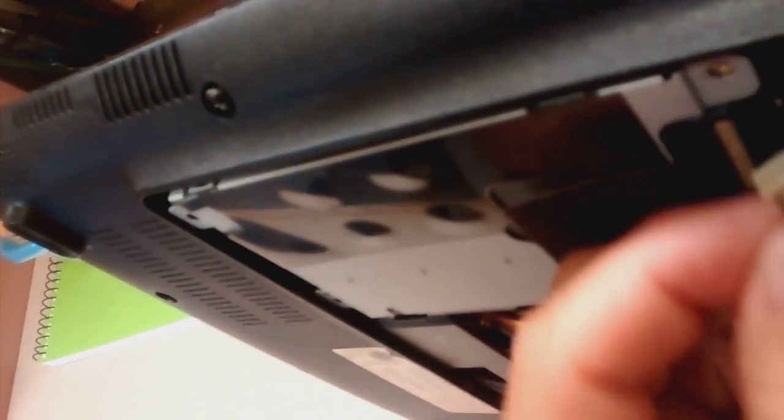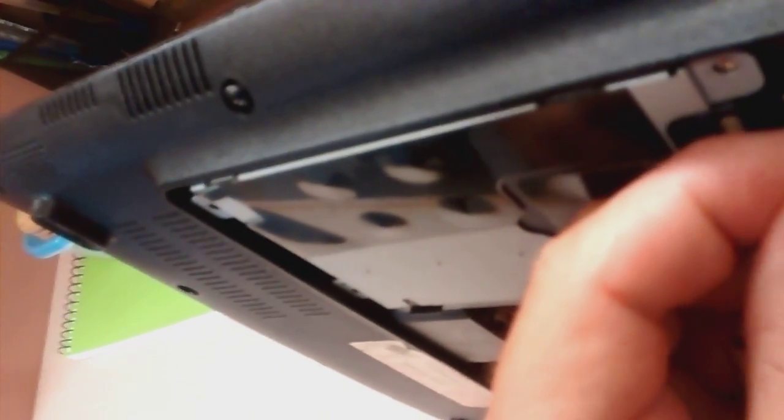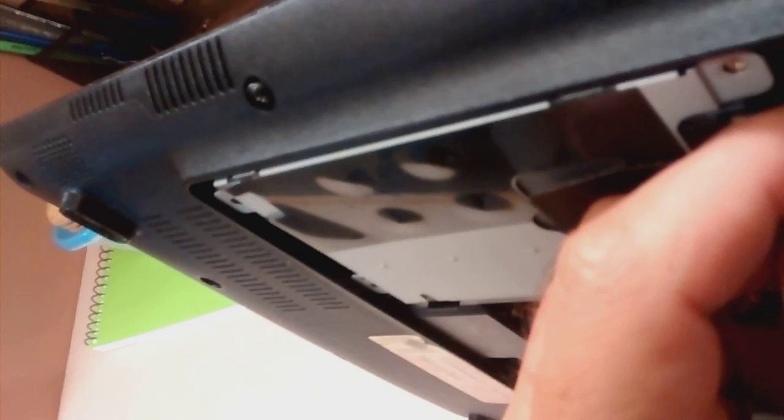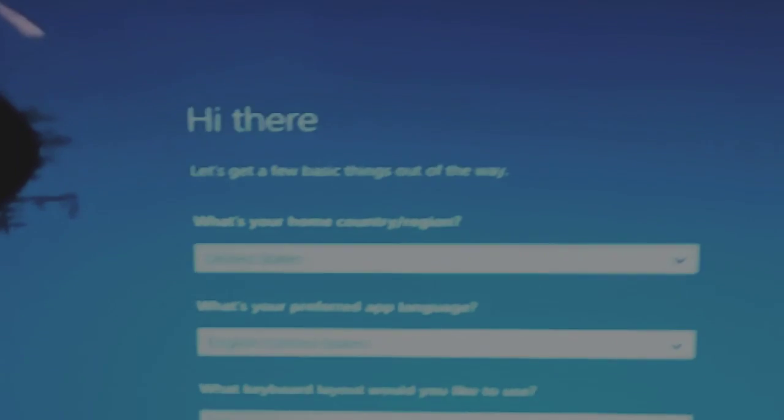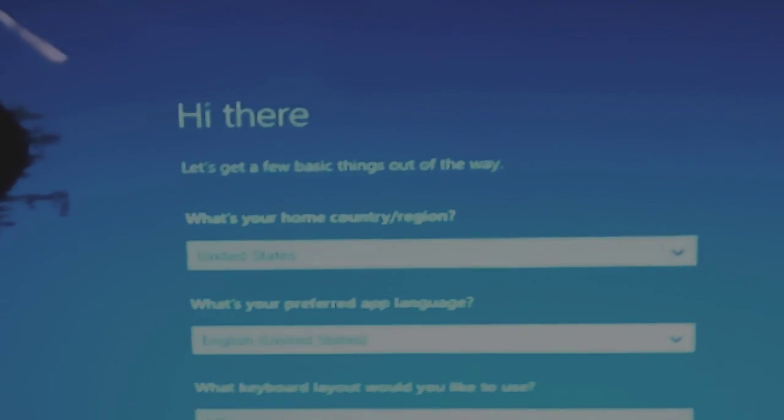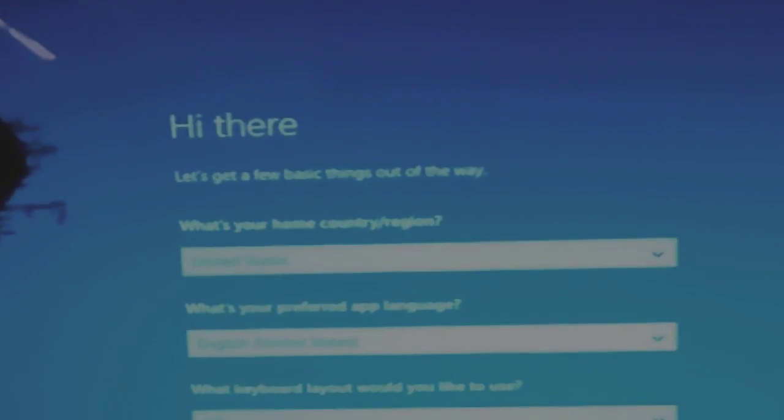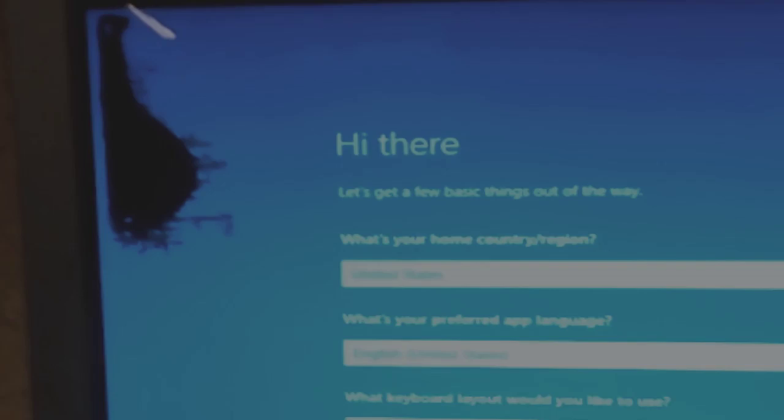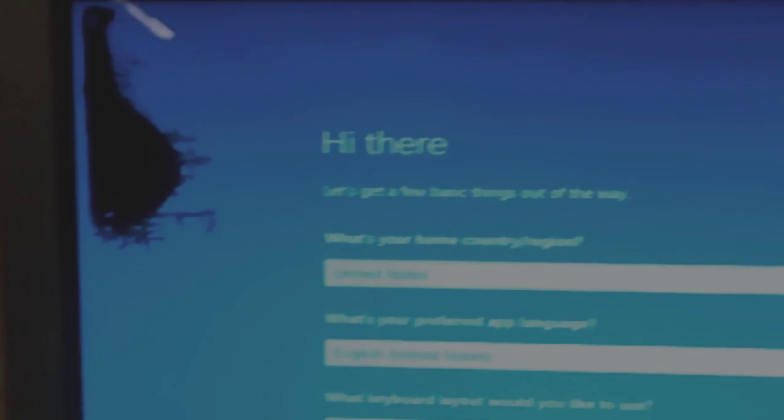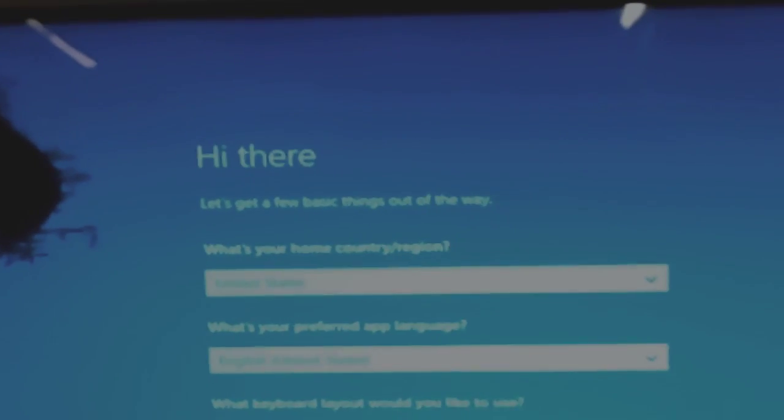So if you have a Samsung laptop model NPR 400 to 500 or any other models with Broadcom Wi-Fi card, and when you install Windows 10 you see the message: the installation failed in the SafeOS phase with an error during boot operation, and then you go to Microsoft website and you don't see any solution,